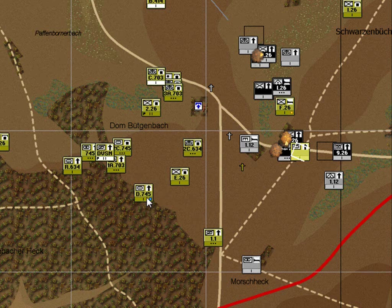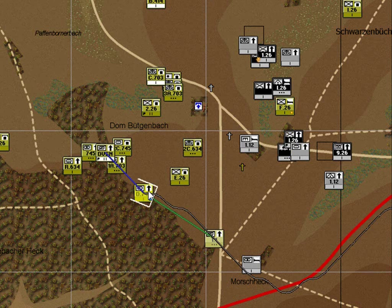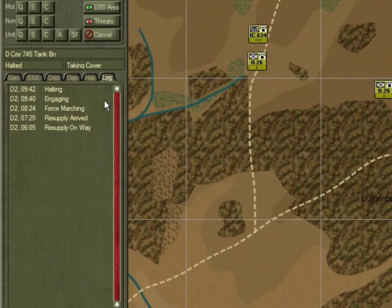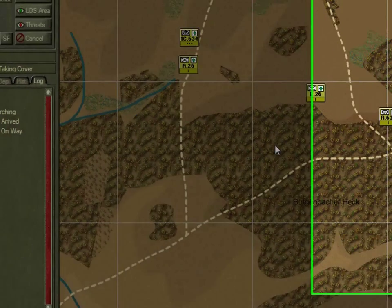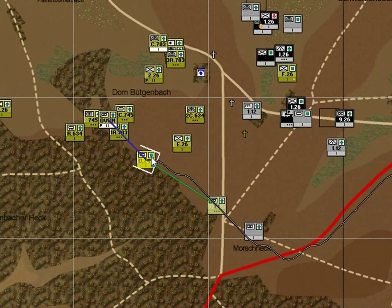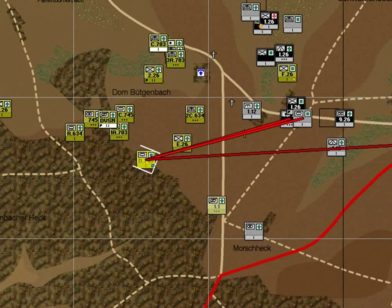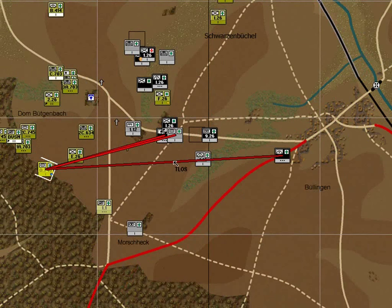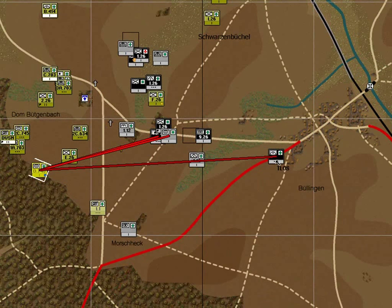The blue engagement indicator shows the light tank company has begun firing. Clicking on that unit and looking at its log, we can confirm it's engaging and halting. Checking its route status confirms it's halted and firing. Its threat indicators show these units as its primary threat, plus an enemy motorised self-propelled flak unit. Things are starting to heat up.